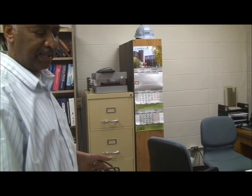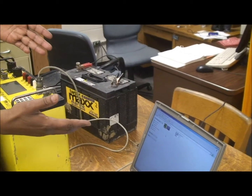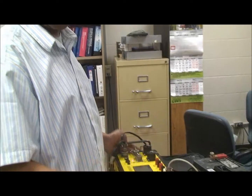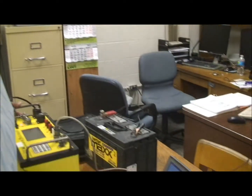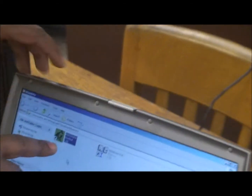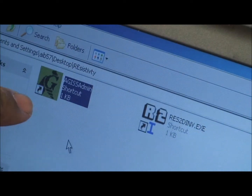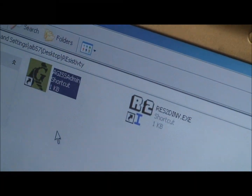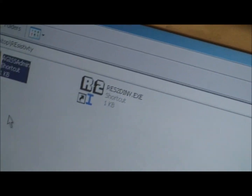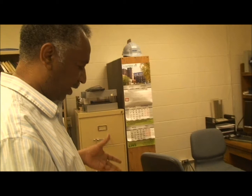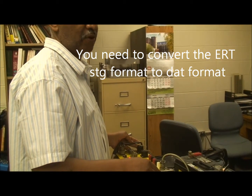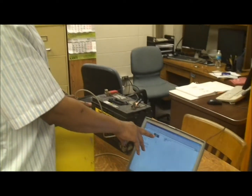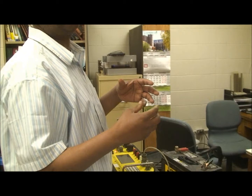This is done with the help of software. We have two software programs: one used to transfer the data, and the other used to process the data. The software used to transfer data — you see the yellow icon called AGISS Admin. We're going to use this one to transfer the data. After we transfer the data, we also need to convert the file to DAT format, because we acquired it in STG format and the processing software recognizes the DAT file format.